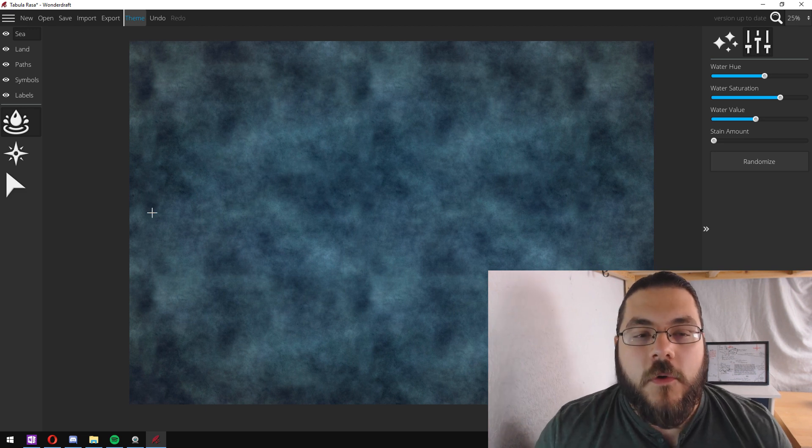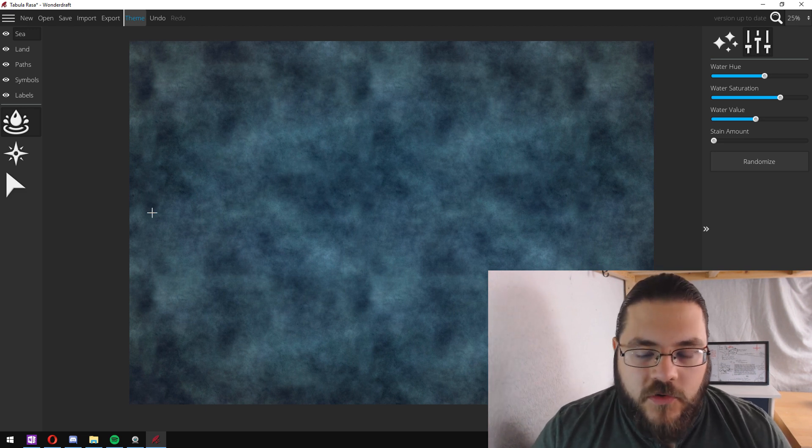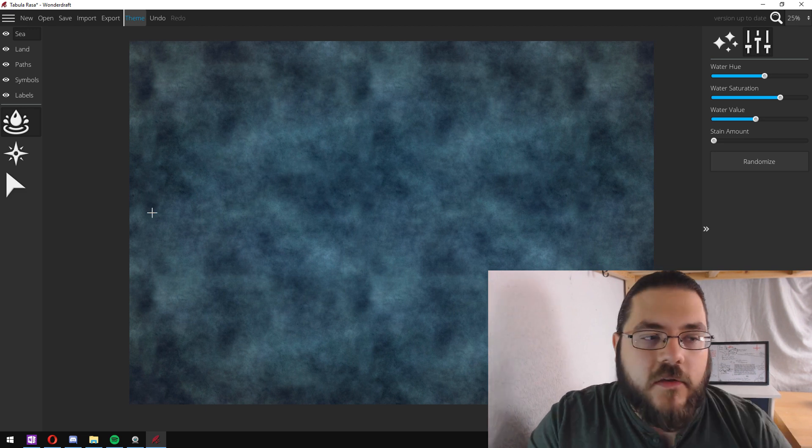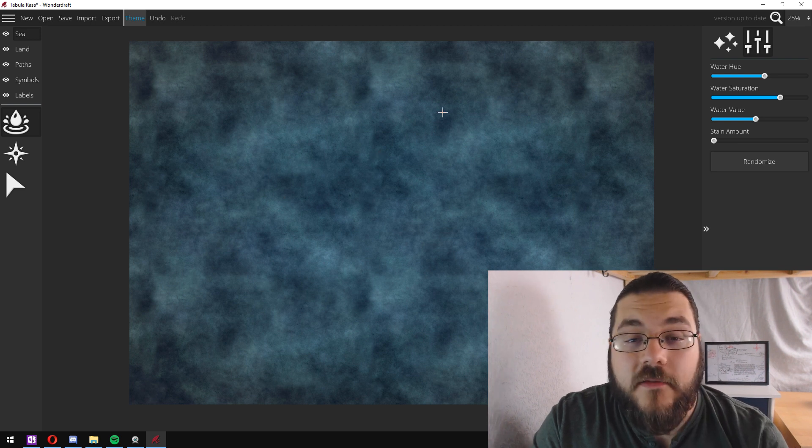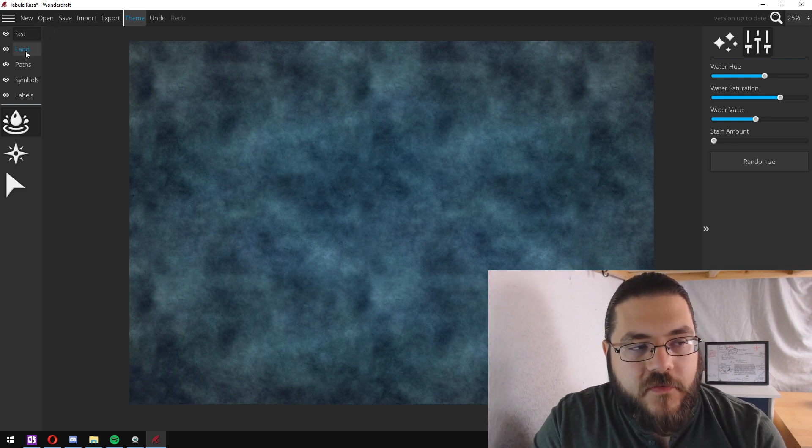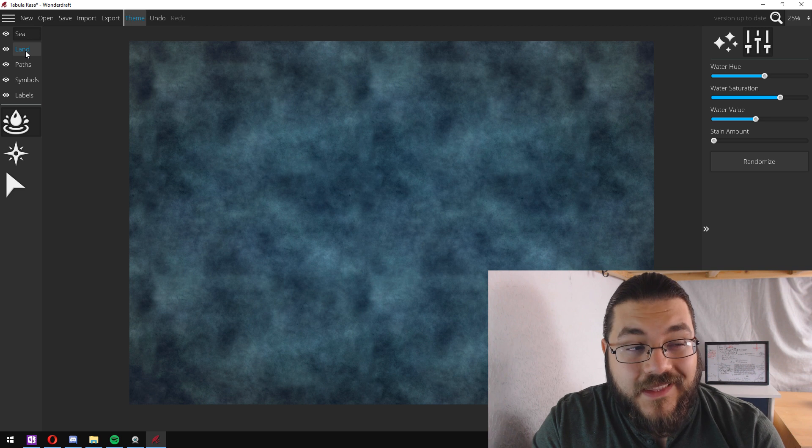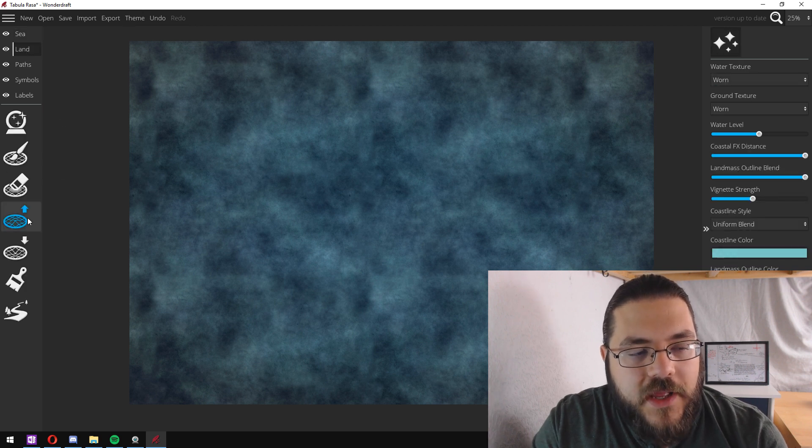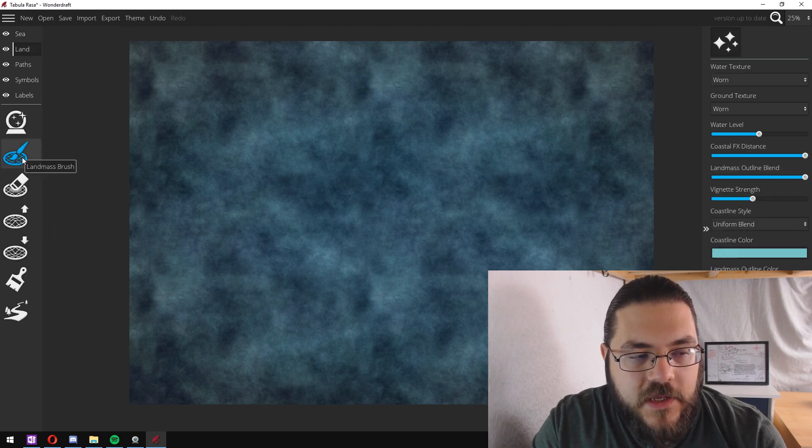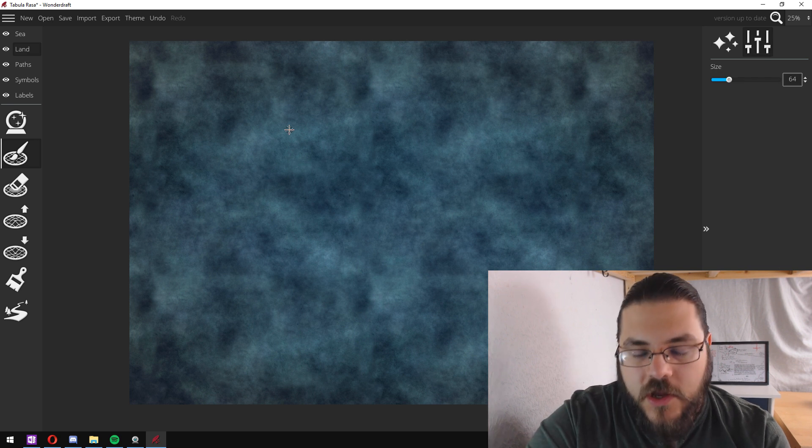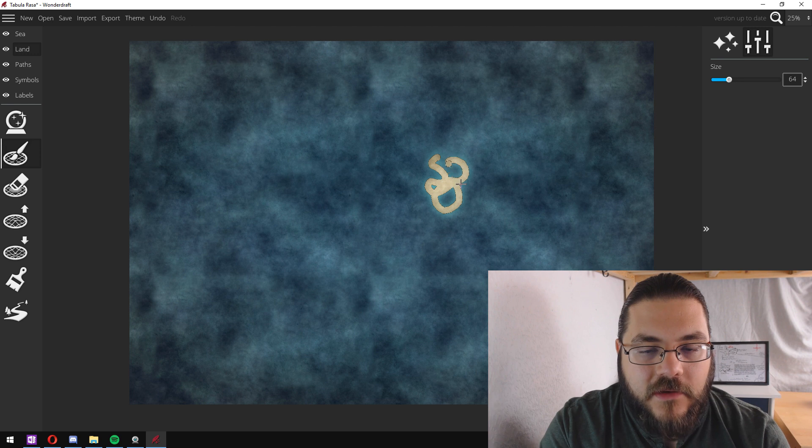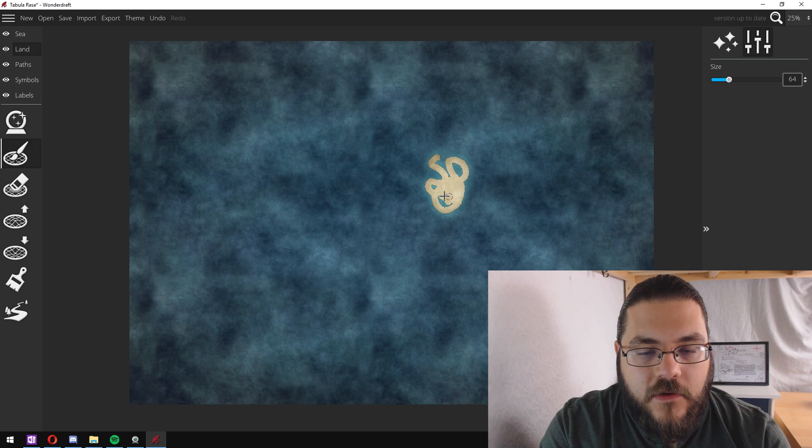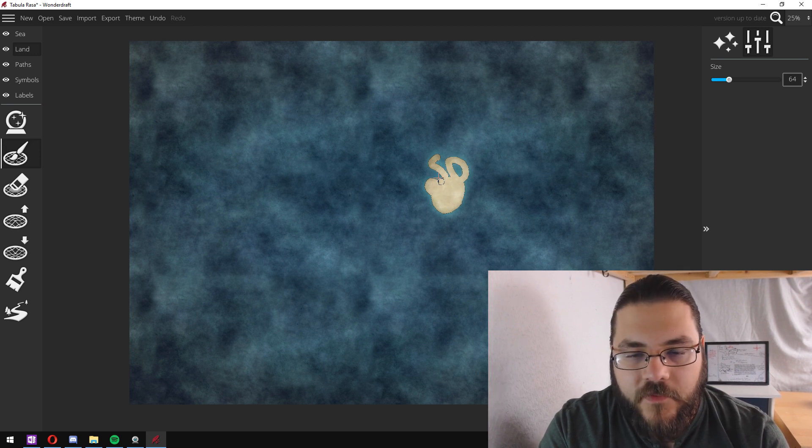Once you've decided what you want your water to look like, it's time to make some land. You've got two options for this. If you click into the land tab you can either use the landmass brush and you can go in and draw in some land really easily.